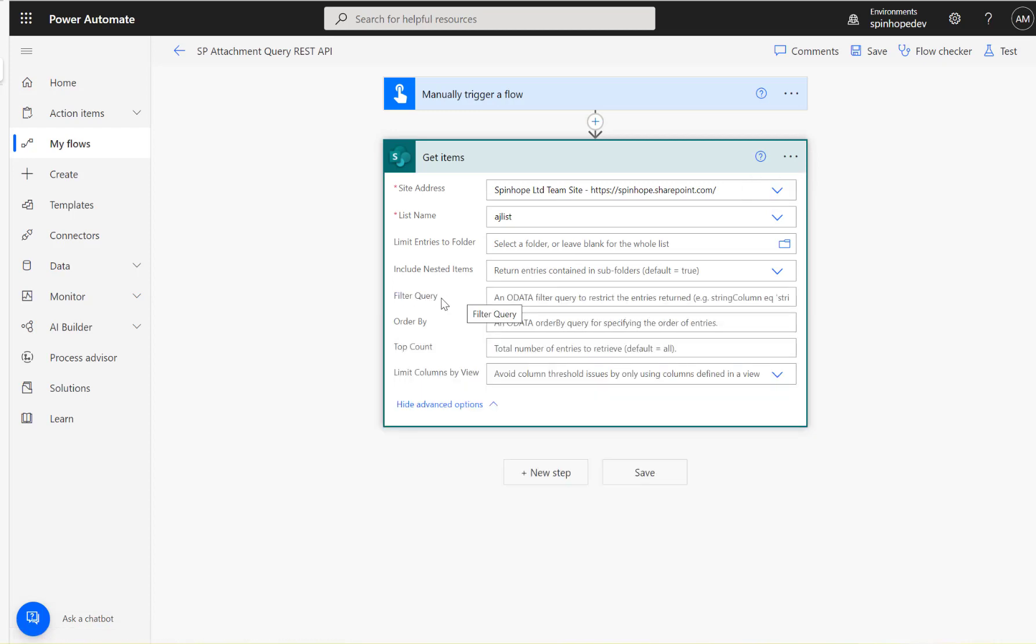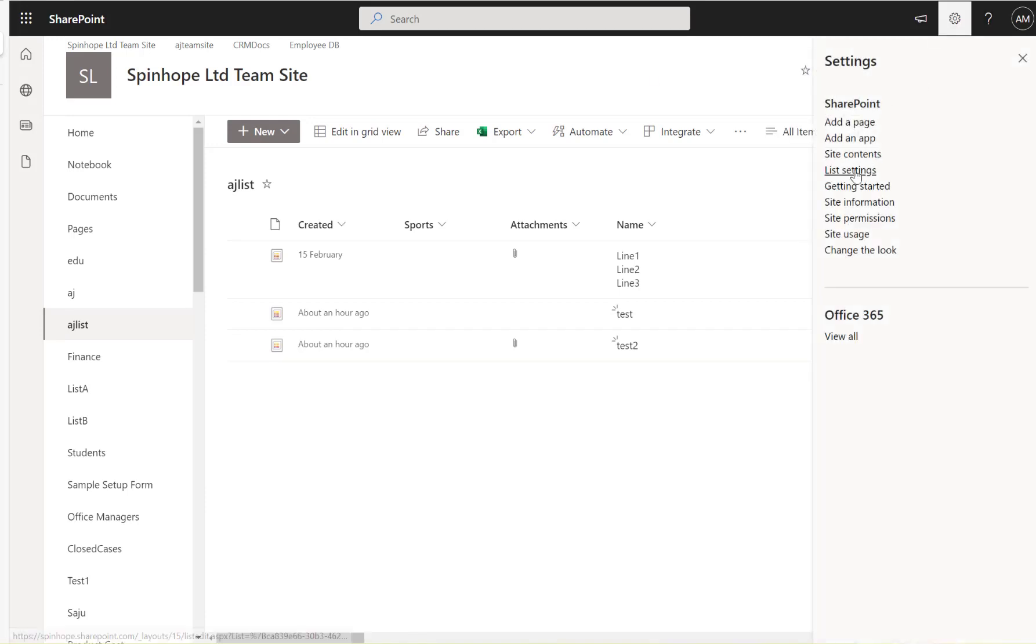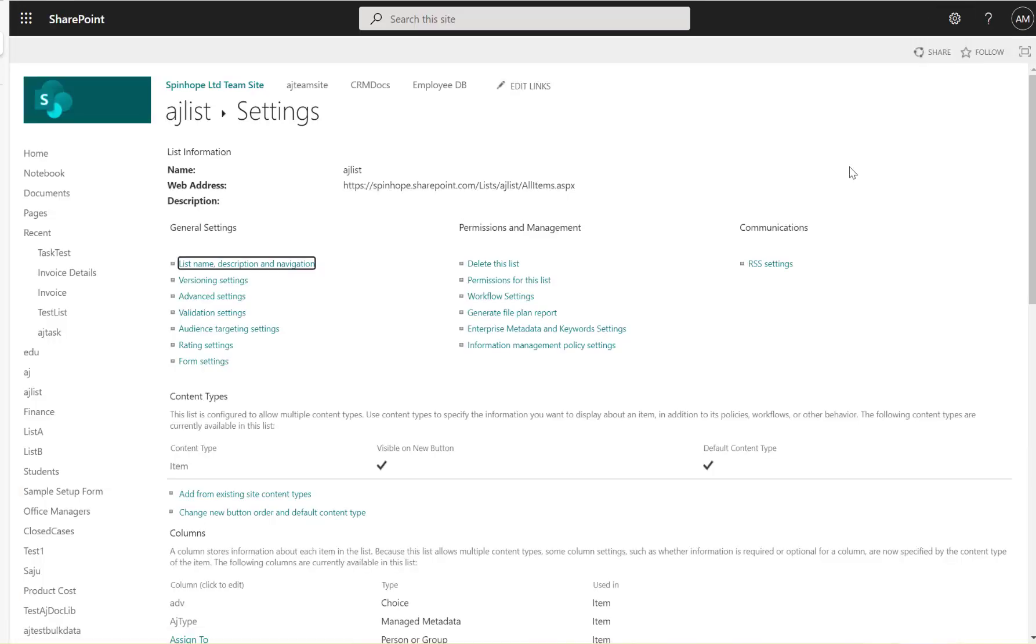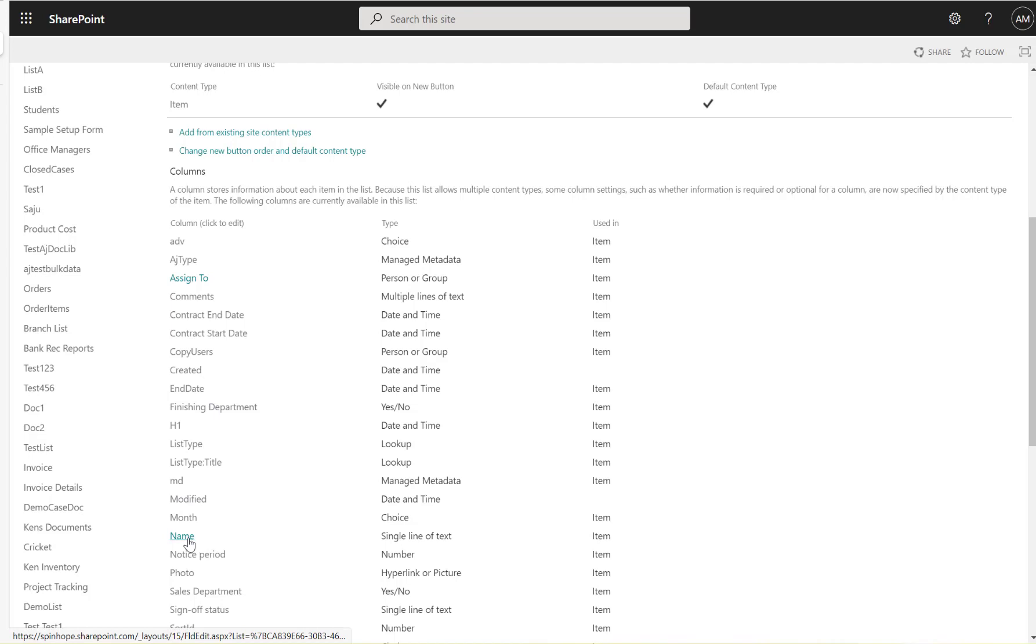Now we need to set the filter query here. Let's quickly look at the list settings. Under the list settings, if you want to find the column name, you can click the relevant field.